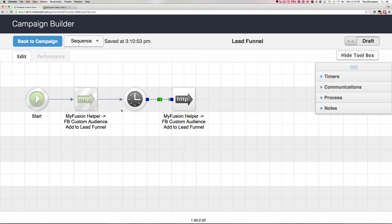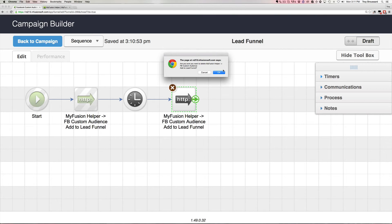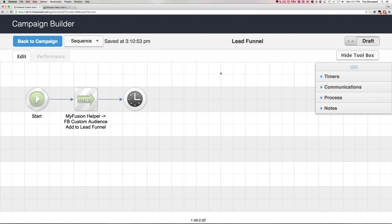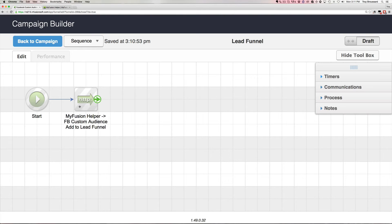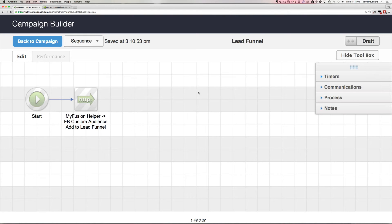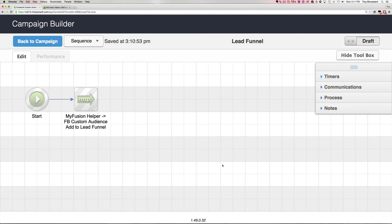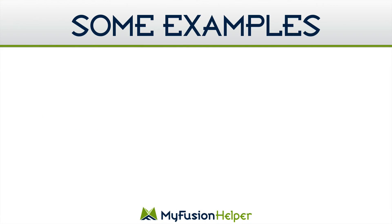Or another thing that you can do is just simply use the chain it helper and do all of that inside of MyFusion helper and just put one chain it function here that links the two Facebook custom audience helpers together, one to add and one to remove and you can put the delay built in and do all of that inside of MyFusion helper in one chain it call and keep this kind of clutter down to a minimum and just execute it on the server side.